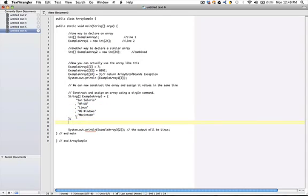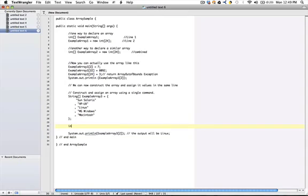I could create another one if I wanted to that would be very similar. I could say int bracket bracket example array 4, so this is a new variable called example array 4 which is an integer array, and I might basically do something that looks like this where I create a number of items that I want to go into the array.